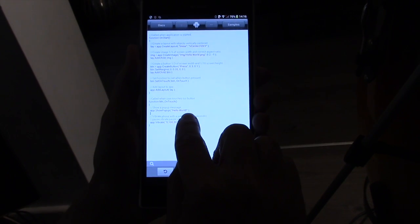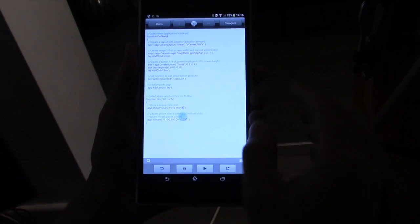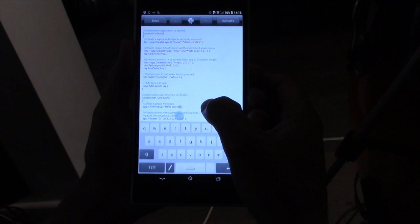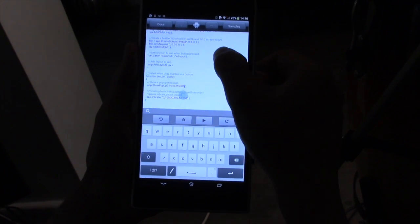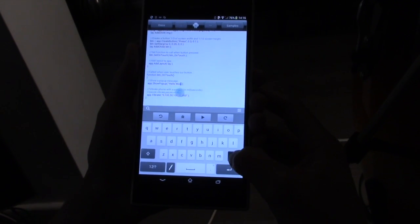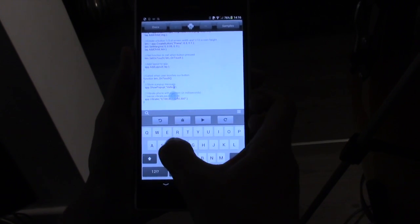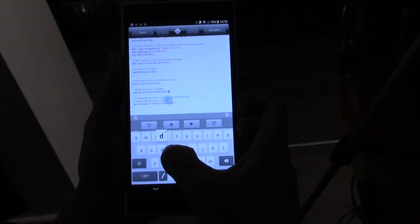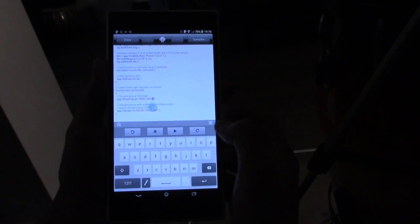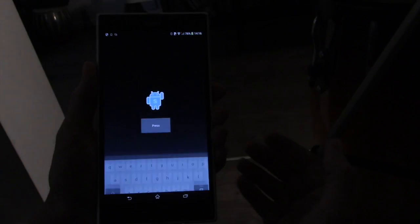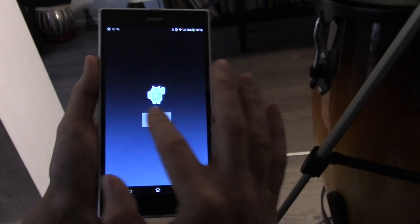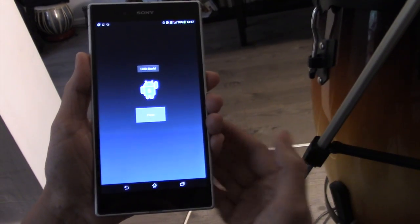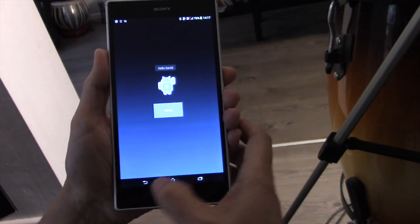So instead of saying Hello World, let's change that to say something different. I'm going to change that to say Hello David. Type that in. And we can press the Play button here. That will run the code straight away. Press the button. Hello David. So we can edit code as simple as that.